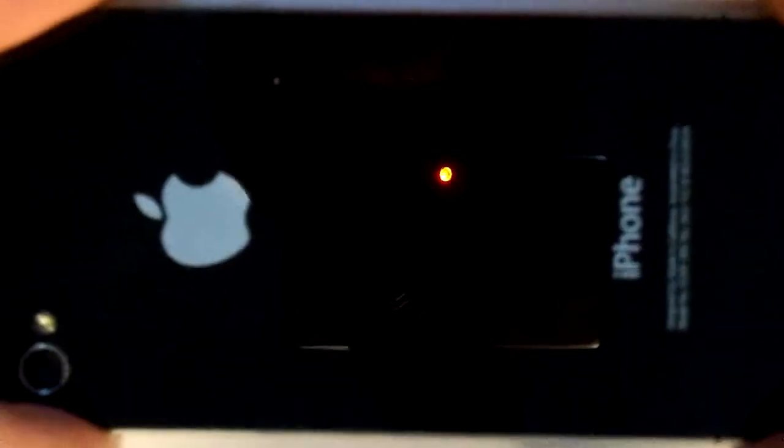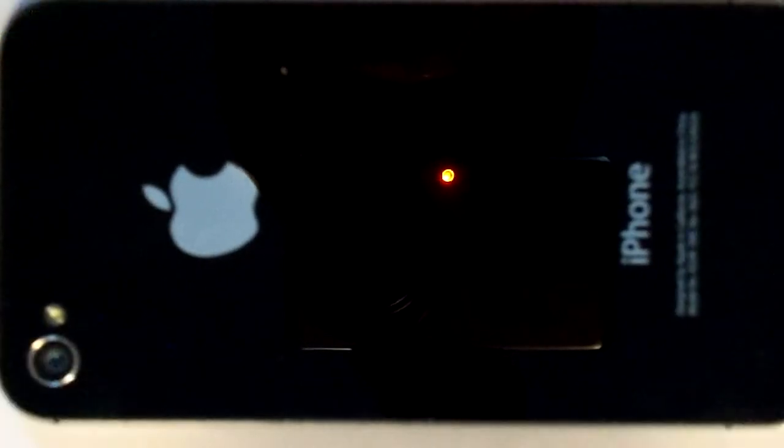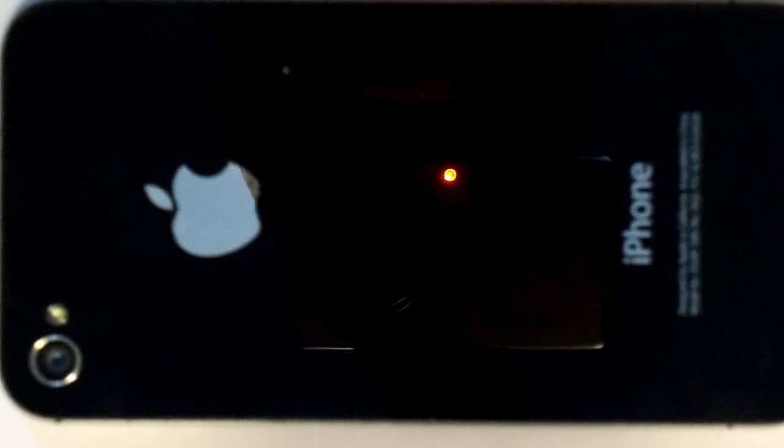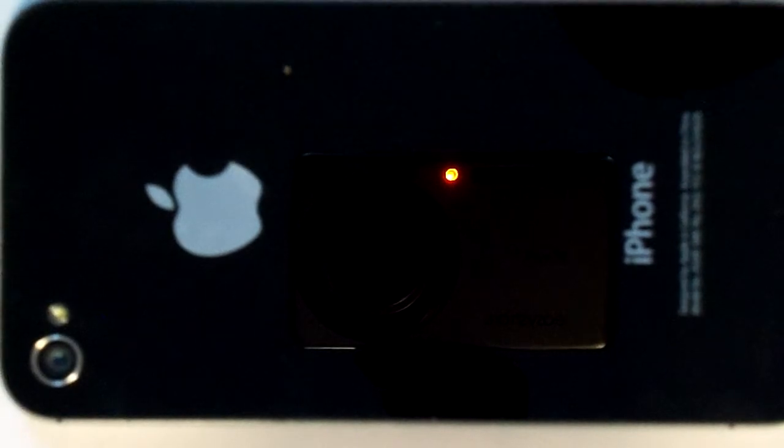We have our Verizon iPhone 4 here, so let's get started. We're going to need a pentalobe screwdriver for our pentalobe screws here. Let's go ahead and pop those out. I apologize for the reflection in the lens, I didn't really set up the lighting, it's kind of a last minute idea.